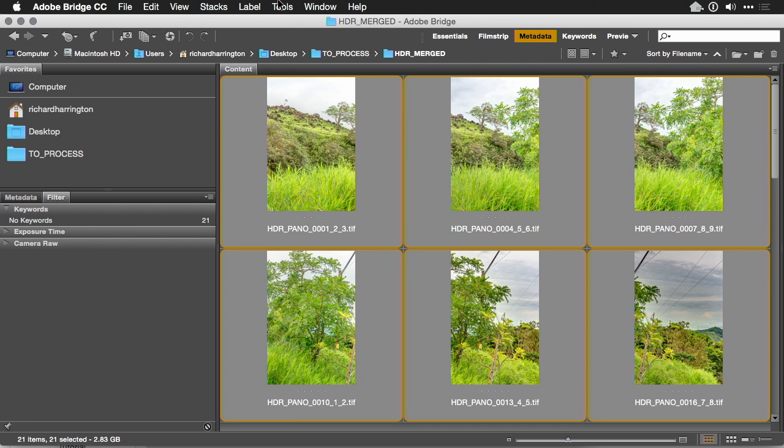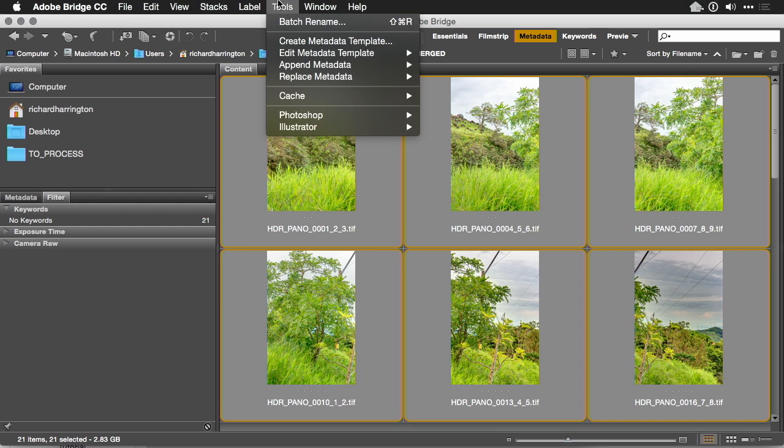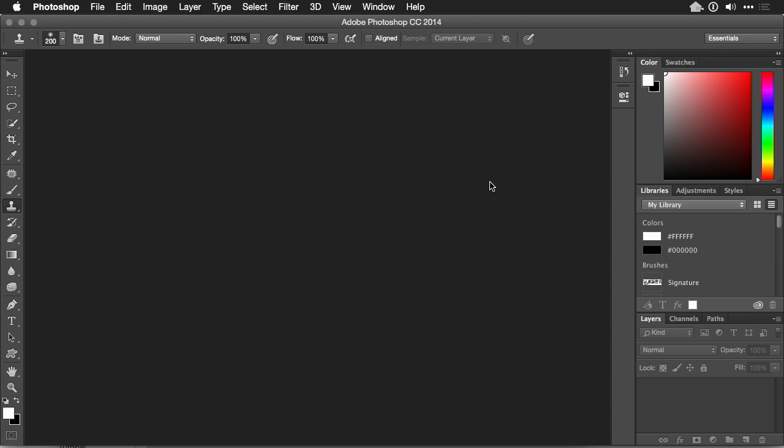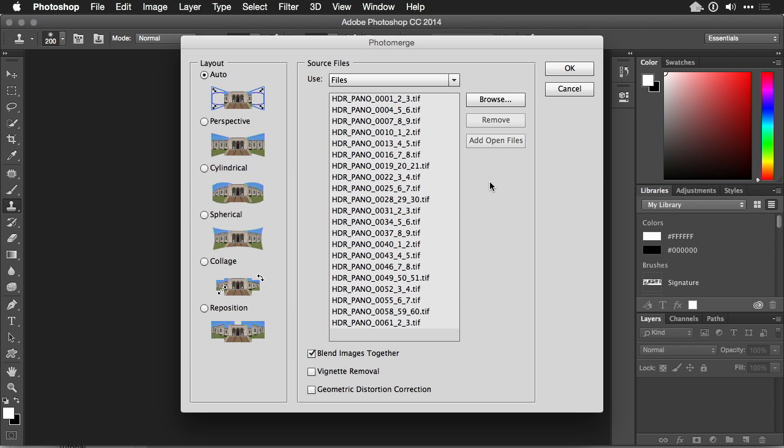Let's invoke the photo merge command. I've got them all selected, so I could simply choose Tools, Photoshop, Photo Merge. This will send the images over to Photoshop and load them in the photo merge dialog.